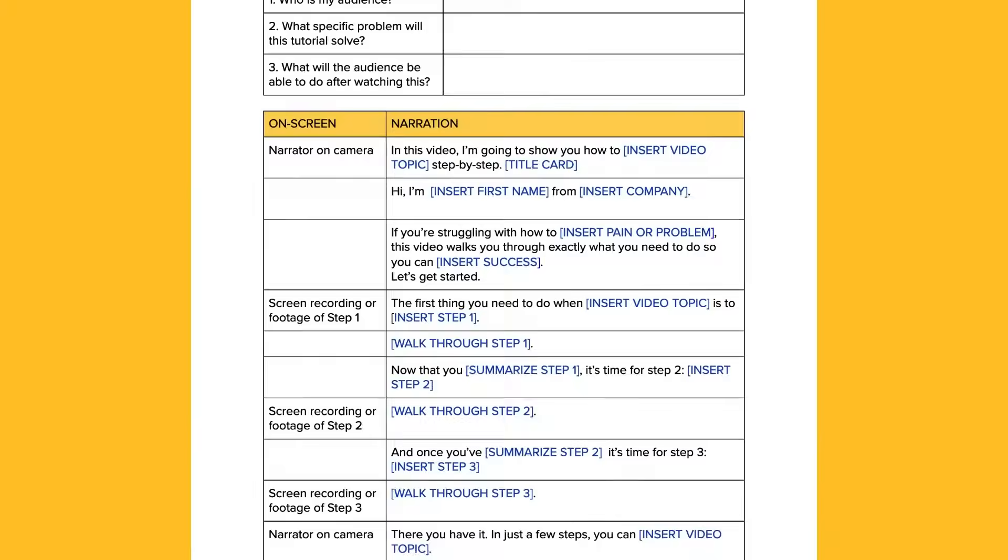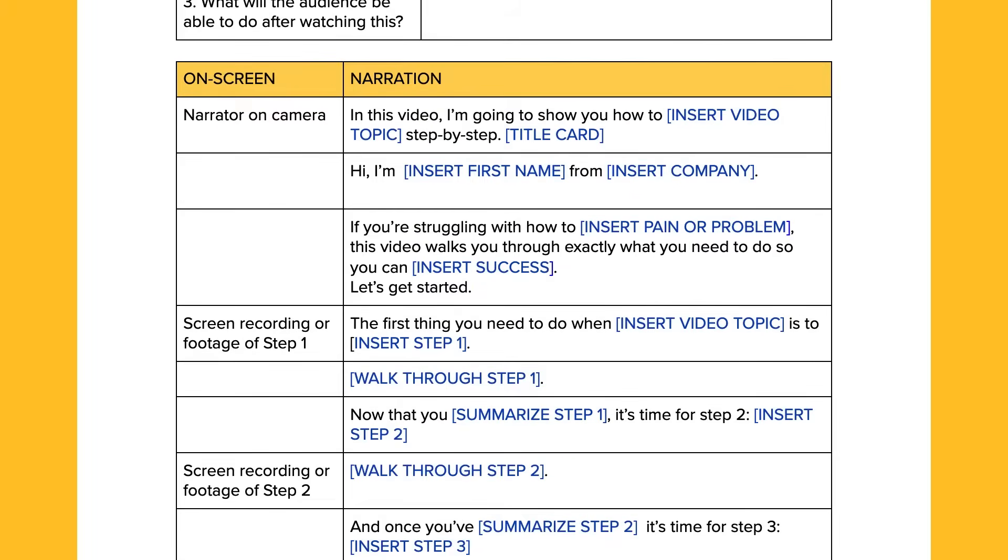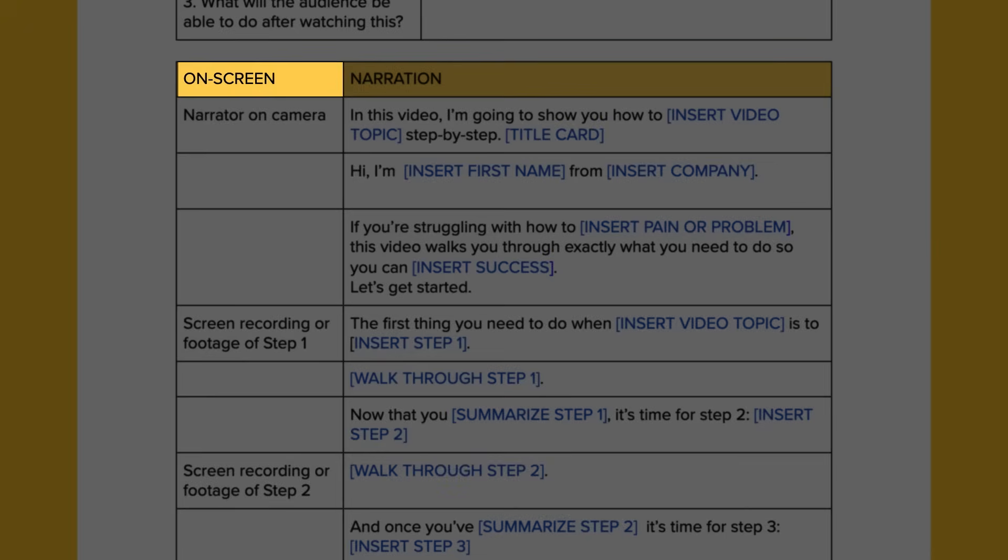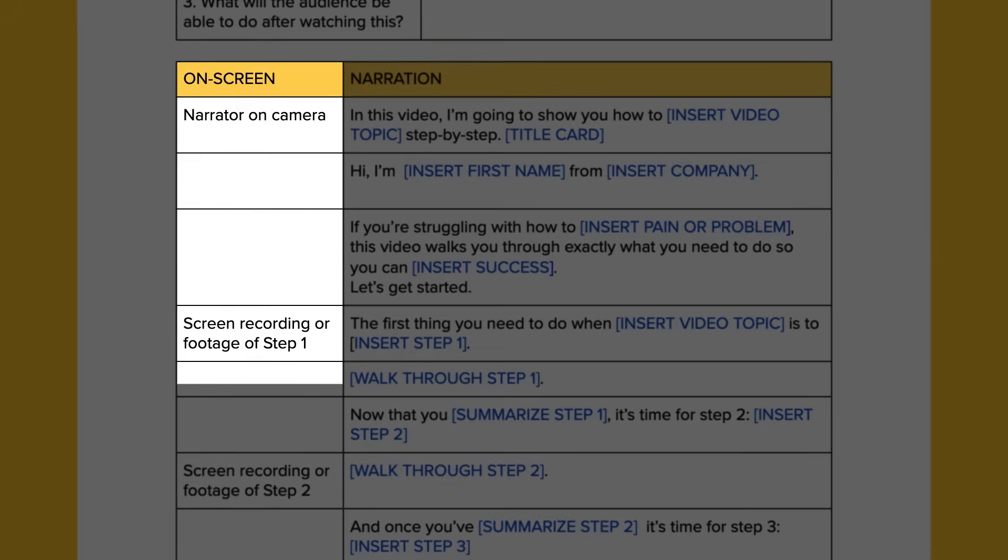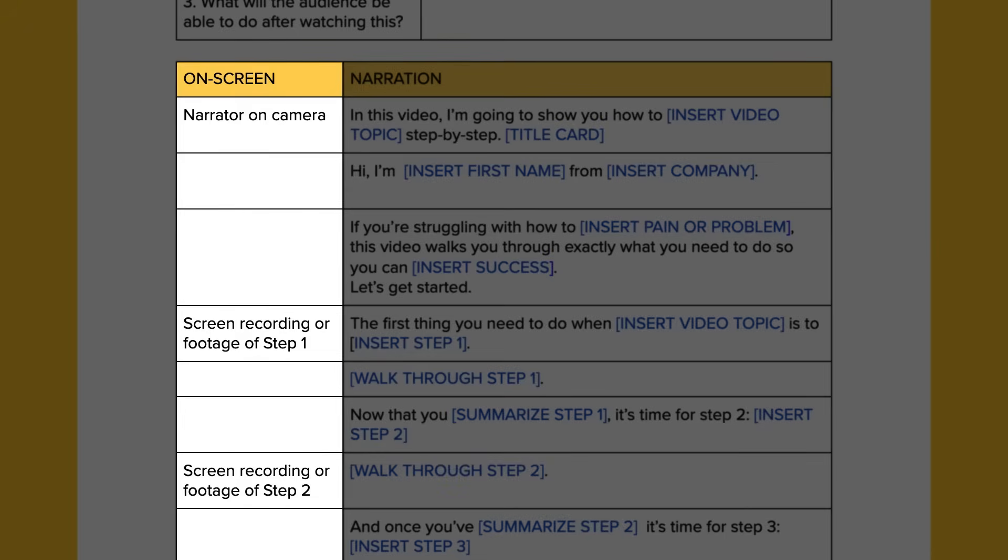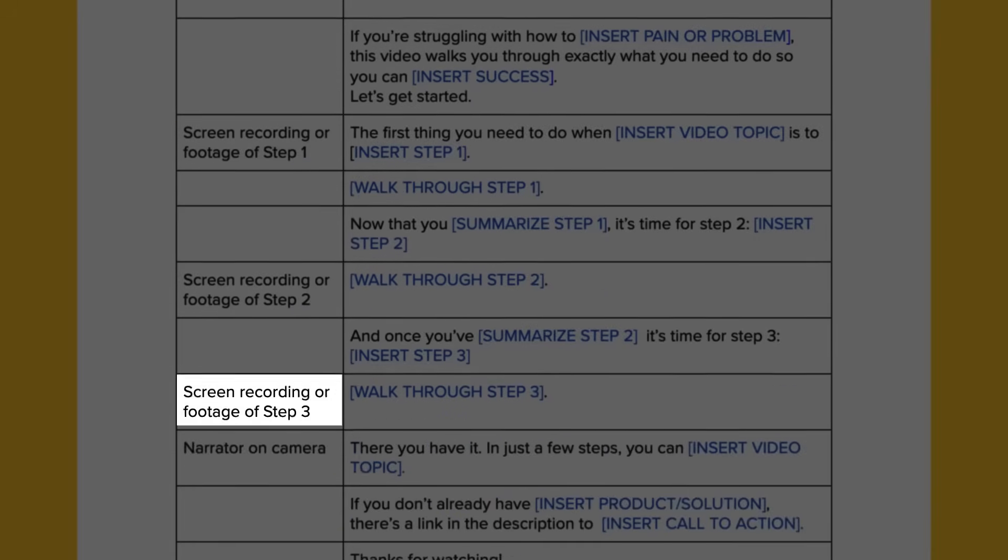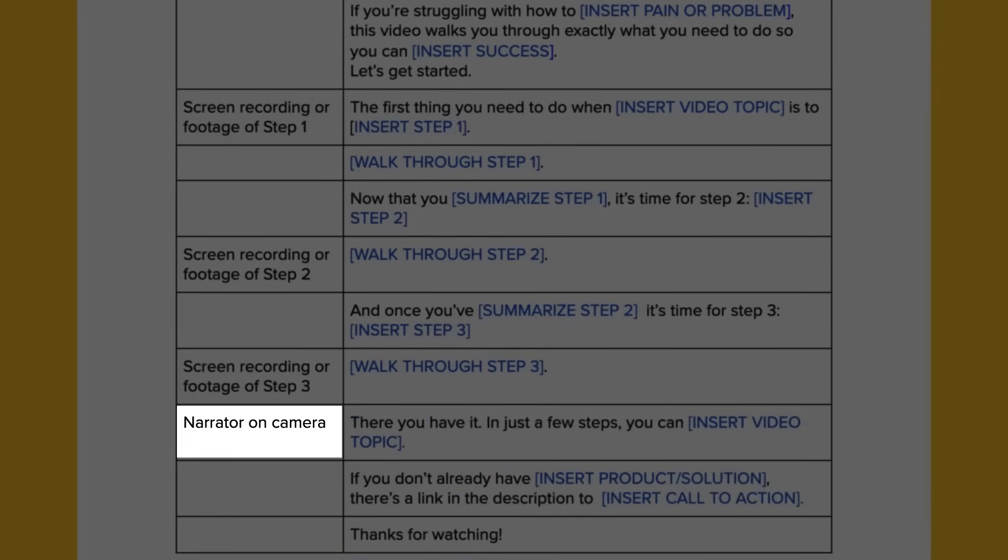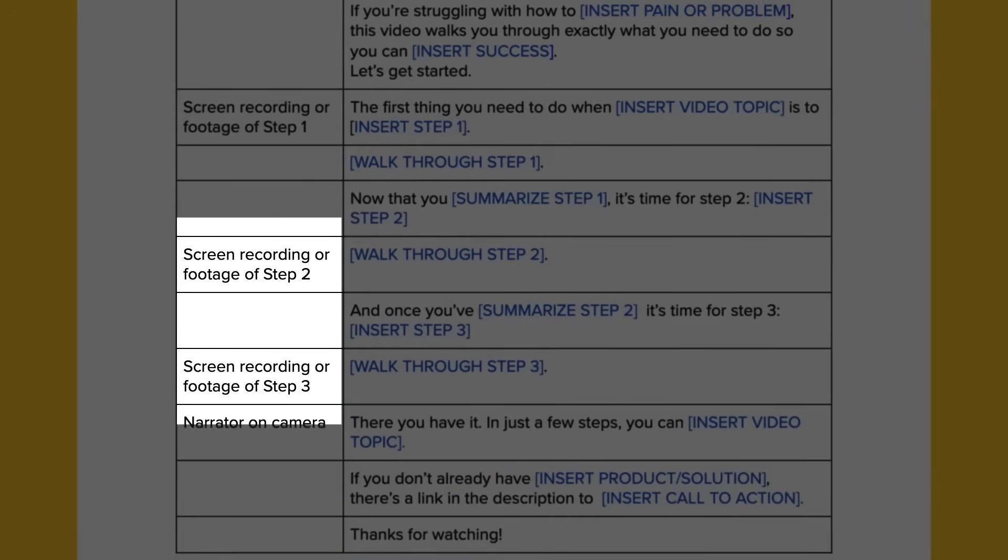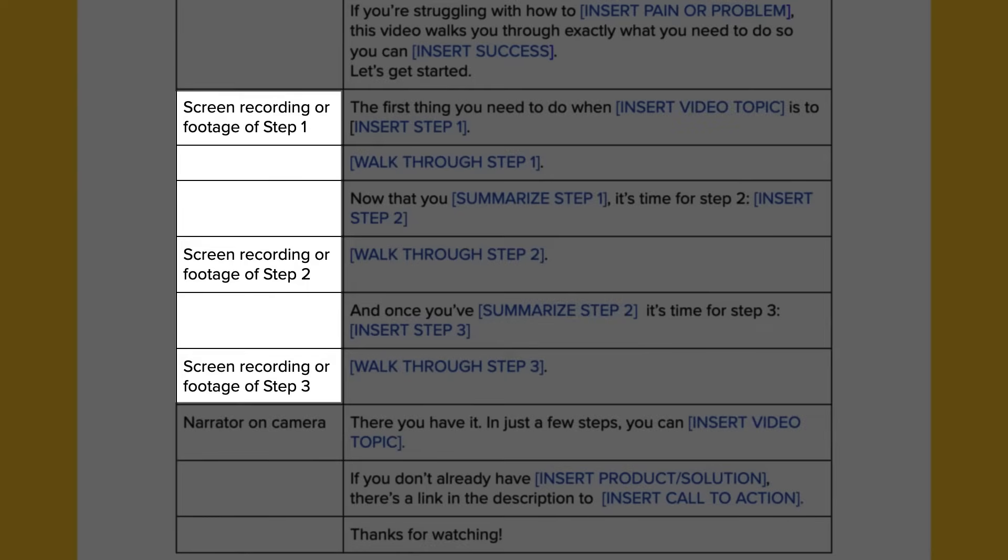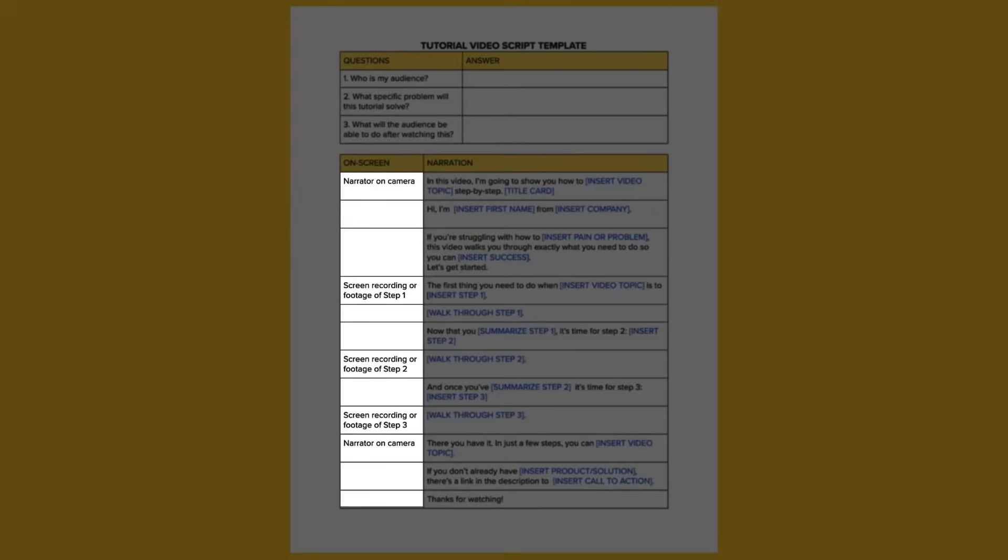In our template, there are two columns you'll use to write the script. The left side is for visual cues. What will be on screen? In the template, we've made it so that you can see the narrator at the beginning and at the end of the video, but the rest is mostly screen-recorded content. Adjust that as you like. Maybe you prefer being very specific about what you're showing. This would be a great place to include those notes.